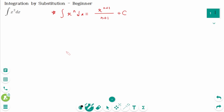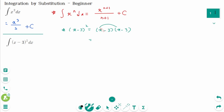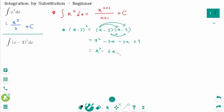So the integral of x squared is x cubed over 3 plus c. How about this? The integral of (x minus 3) squared. We have to expand (x minus 3) squared: (x minus 3)(x minus 3) equals x squared minus 3x minus 3x plus 9, which equals x squared minus 6x plus 9.